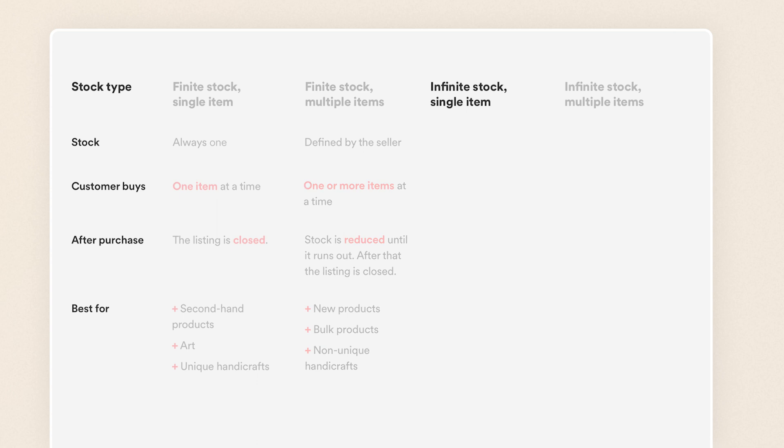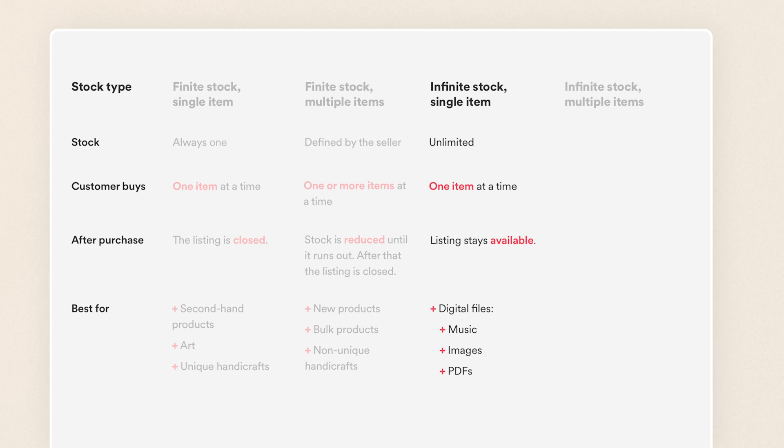Infinite stock single item is a stock type with unlimited stock, meaning it will never run out. Listings with this stock type can be bought one item at a time. This is the right choice for marketplaces selling digital files that can be reproduced infinitely, like music, images, or PDFs. It also works for services sold on a project basis, like logo design for $50.